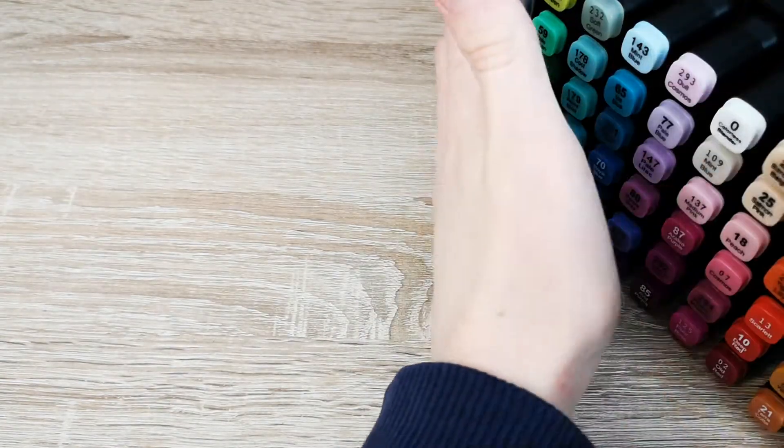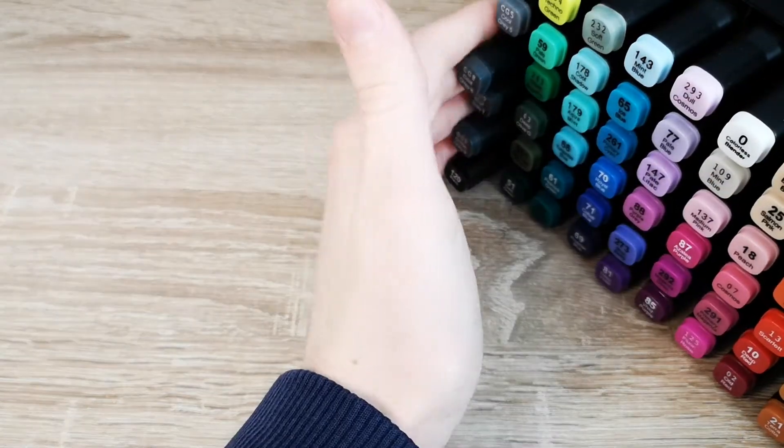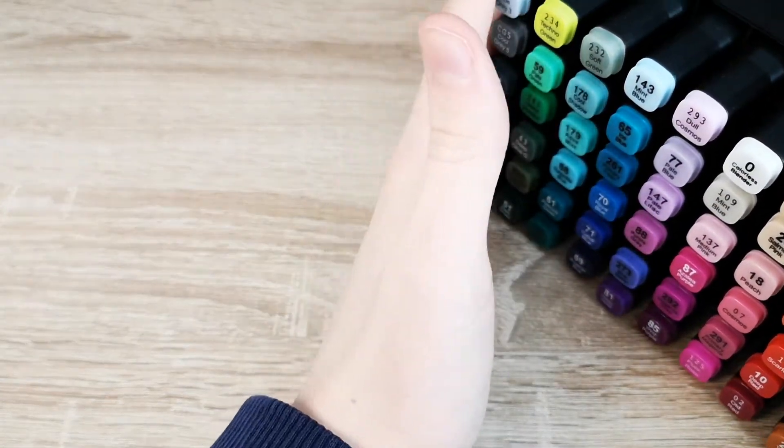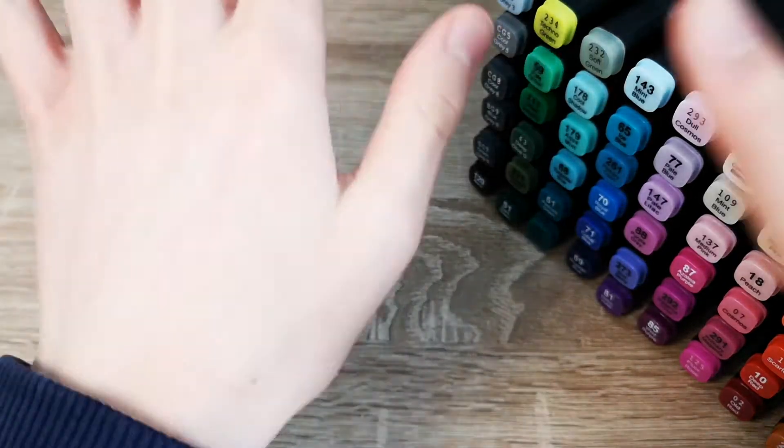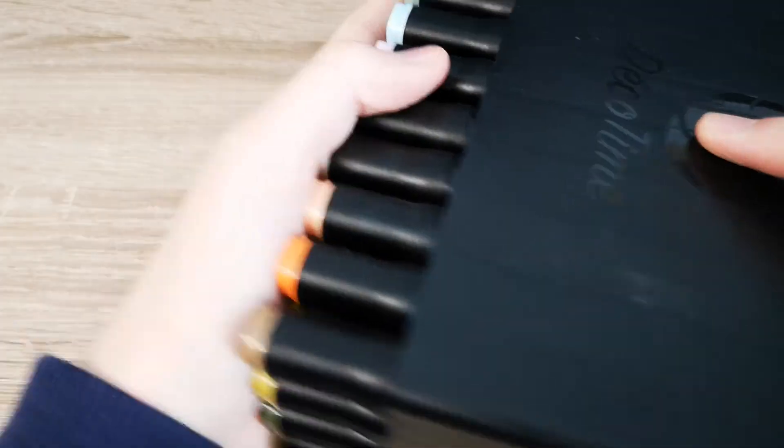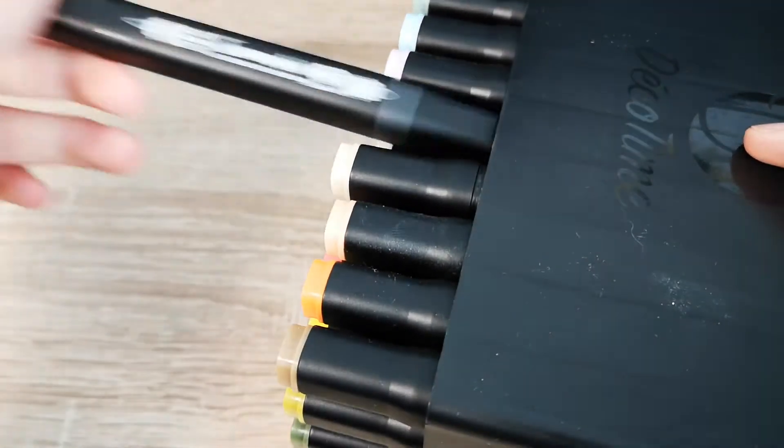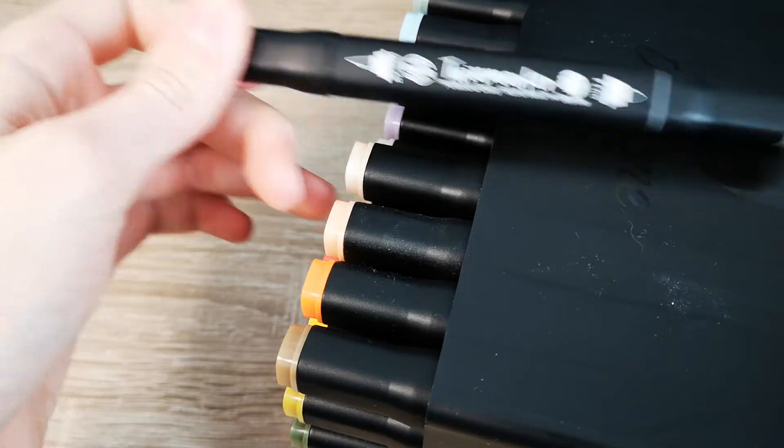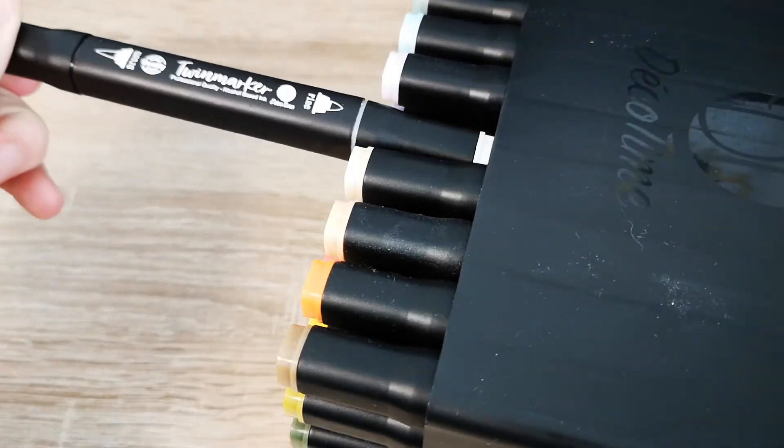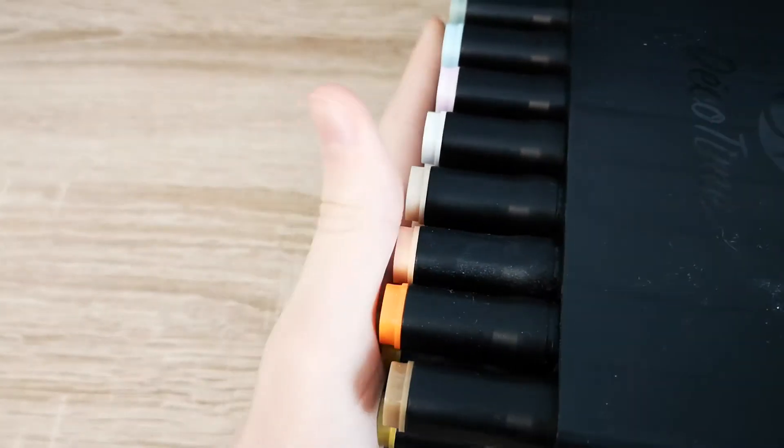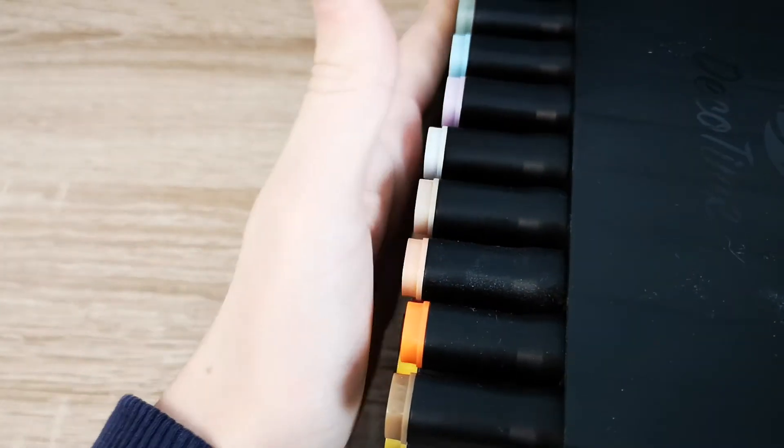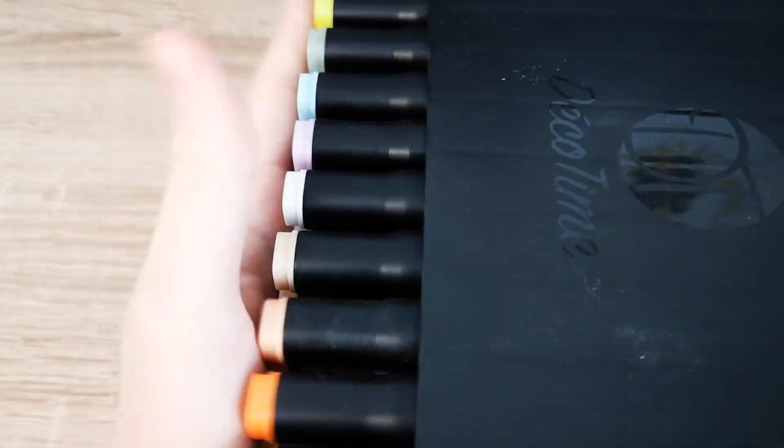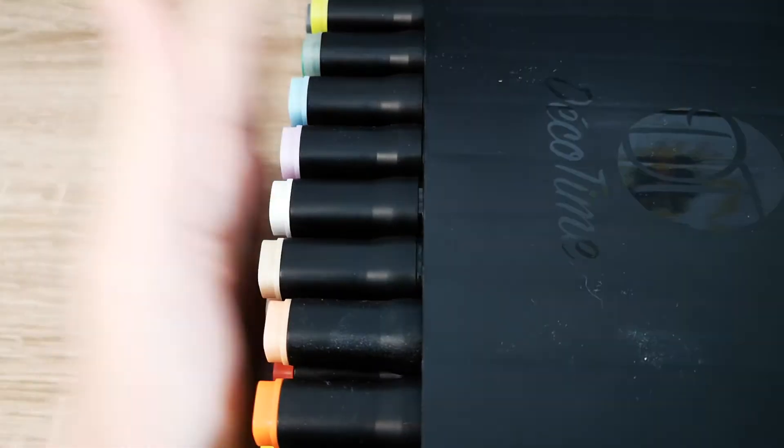So I don't think I can leave a link for that in the comment, video description thing. But you can search the Deco Time twin marker thing because I live in Germany and most of my viewers live in America. And yeah, that's it.